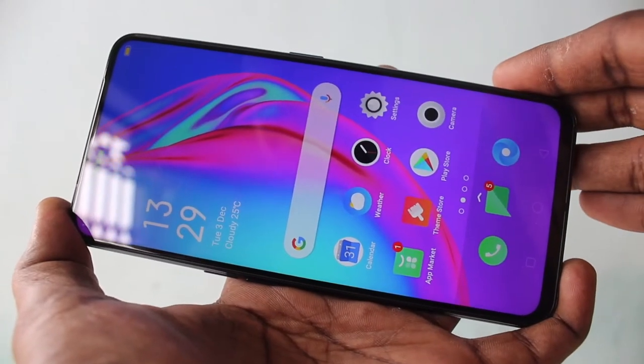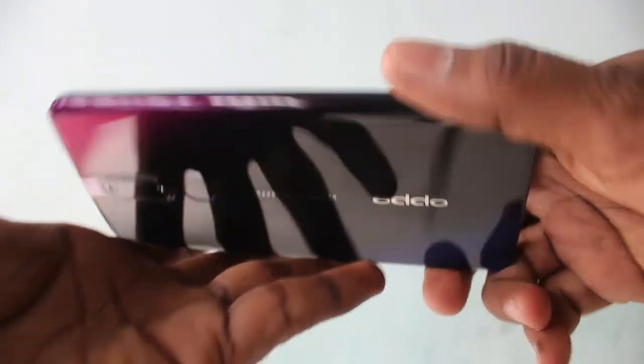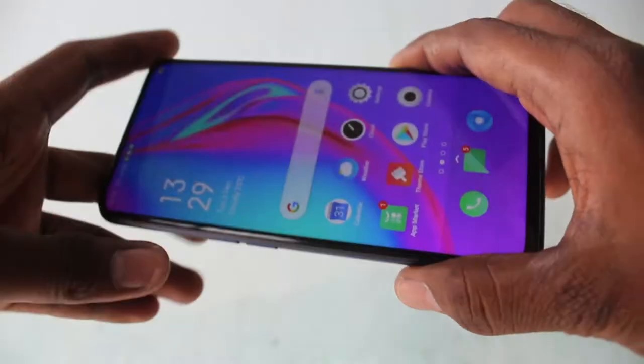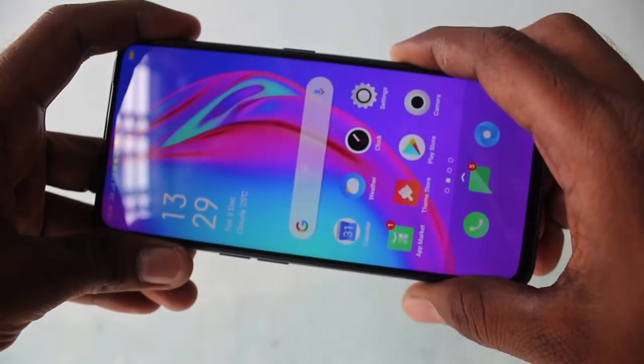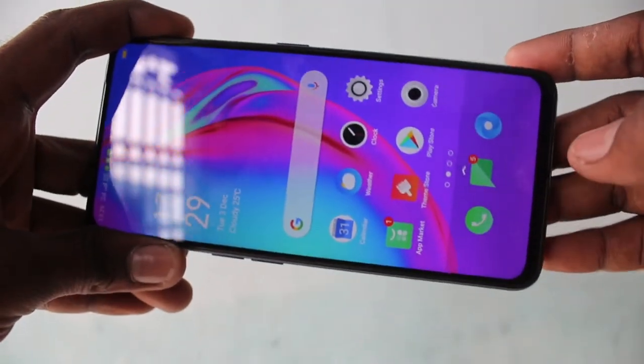Hello friends, welcome to Famstrike. This is Oppo F11 Pro Smartphone. In this video, you will learn how you can set ringtone in your phone Oppo F11 Pro.